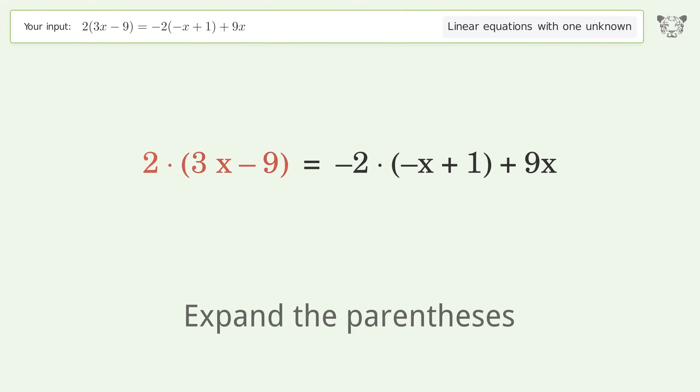You asked Tiger to solve this — it deals with linear equations with one unknown. The final result is x equals negative 16 over 5. Let's solve it step by step.